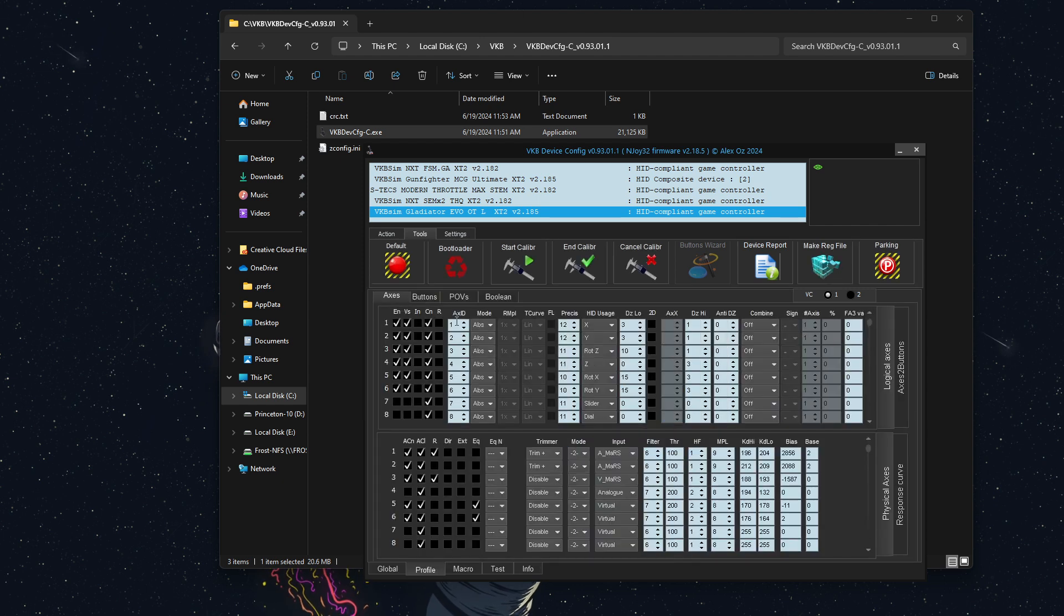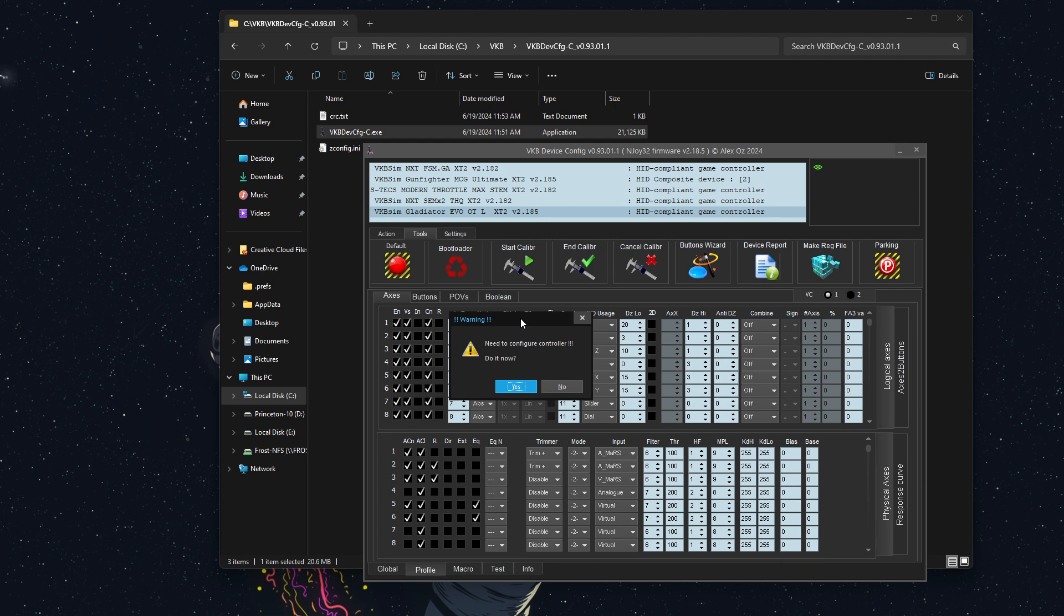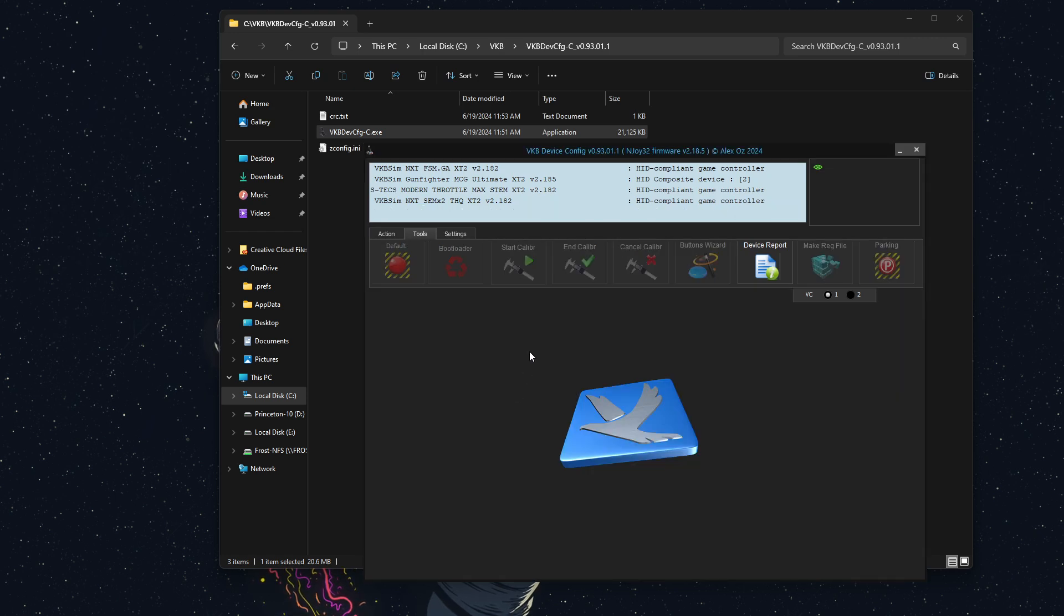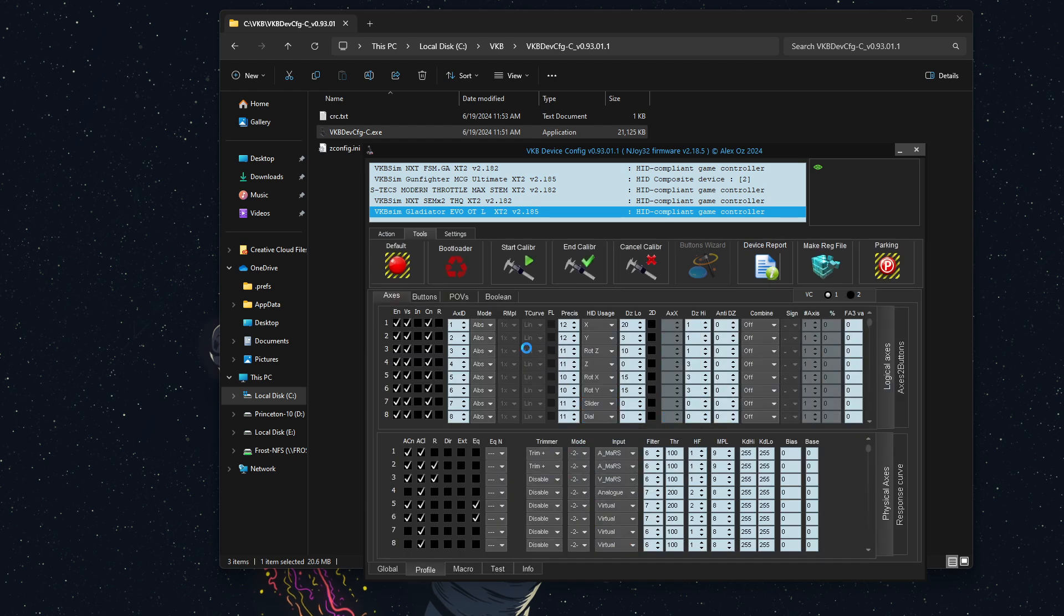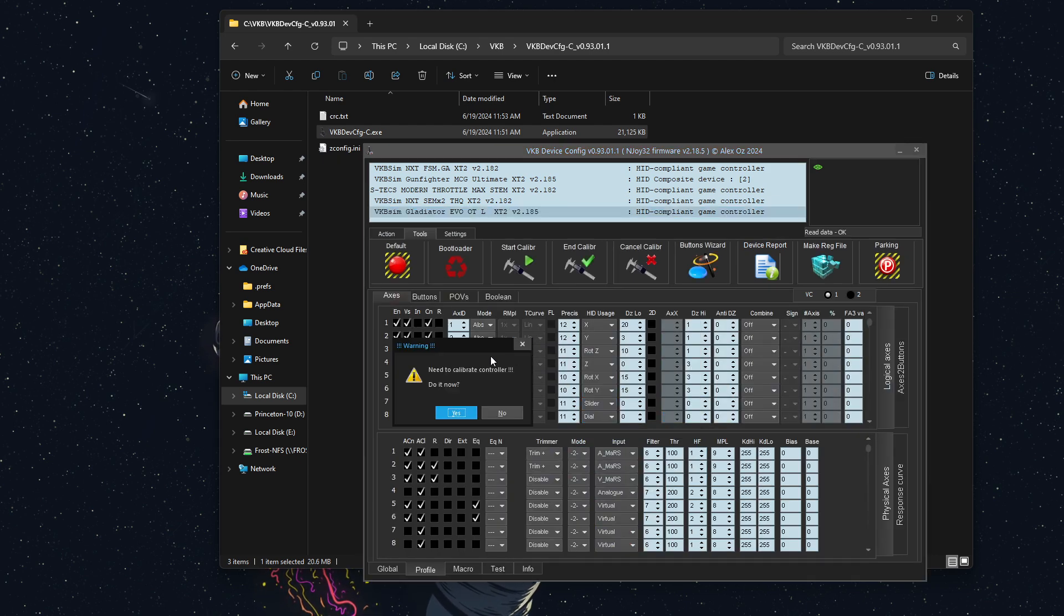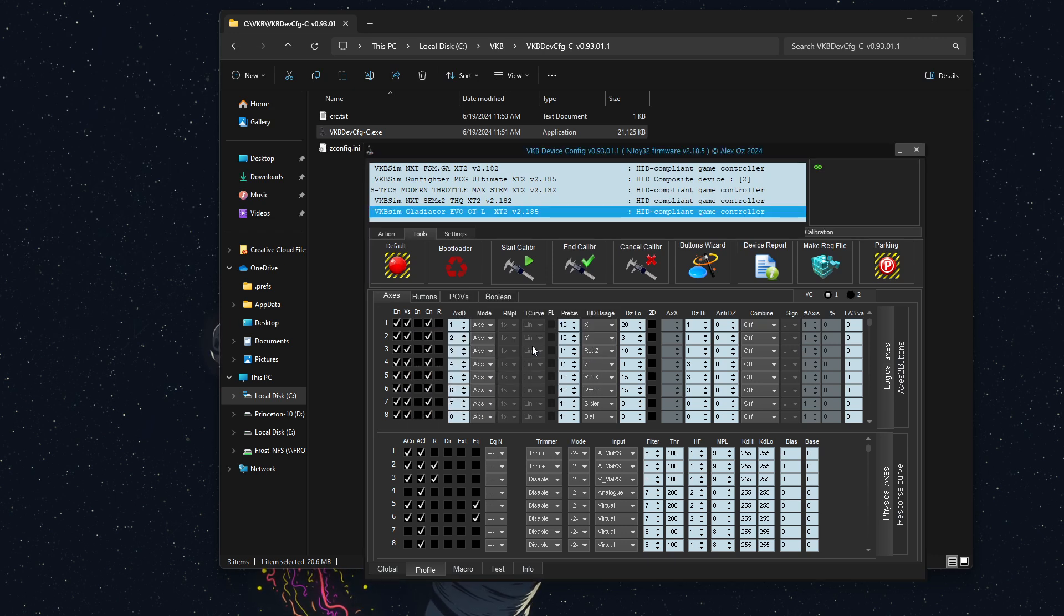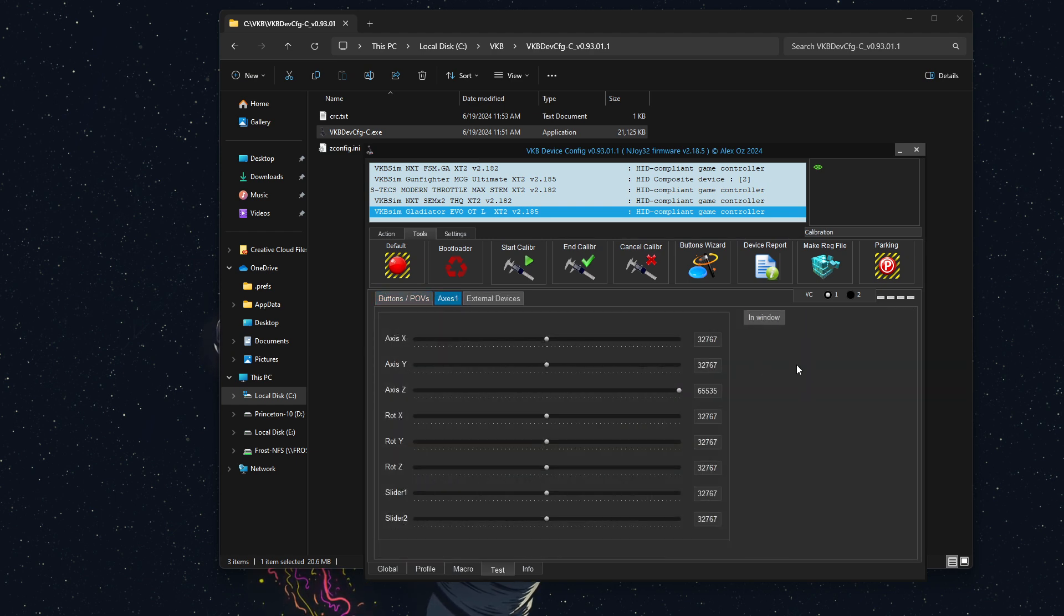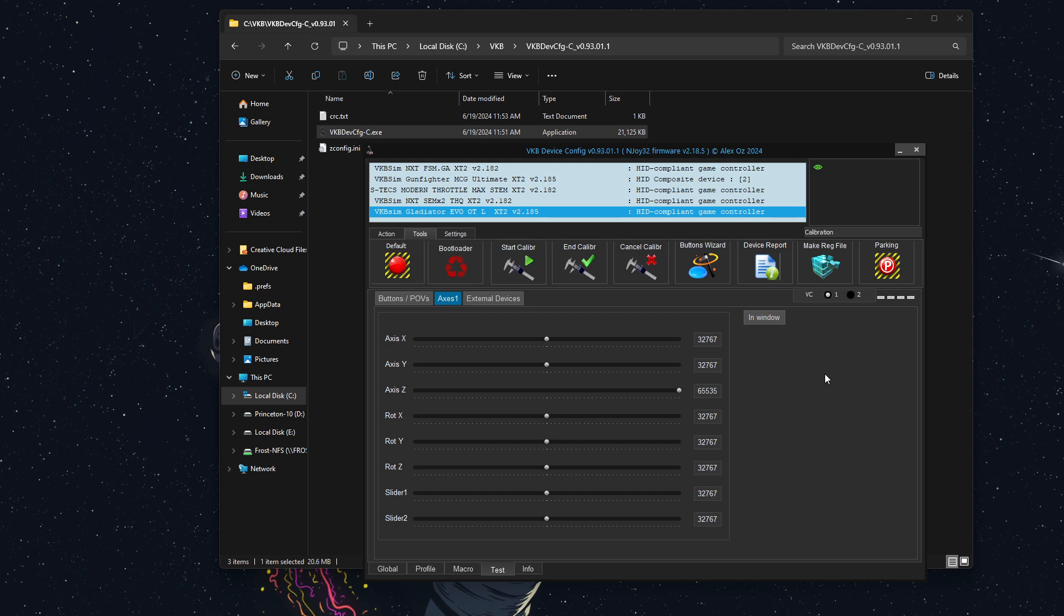After it defaults, it'll come back. It'll say this. This is very important right here. Need to configure controller. Do it now. Yes. Wait for it to finish that. And need to calibrate controller. Do it now. Yes. At this point, I'm going to click test. Go to axes. And I'm going to calibrate all of the axes on this controller. So I have to step away from the mic for just a moment.